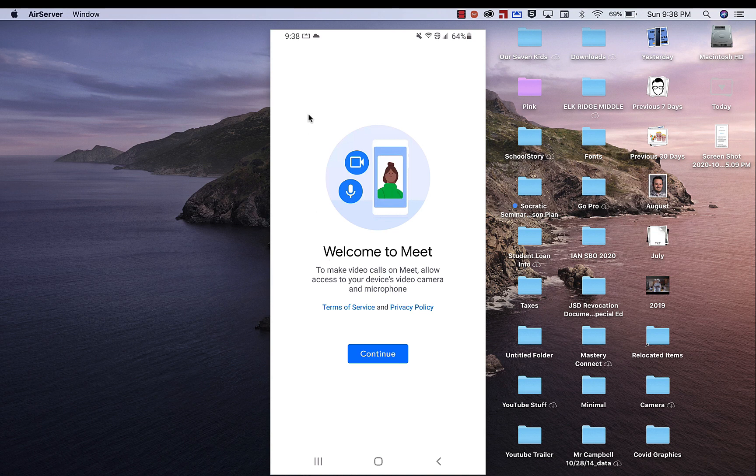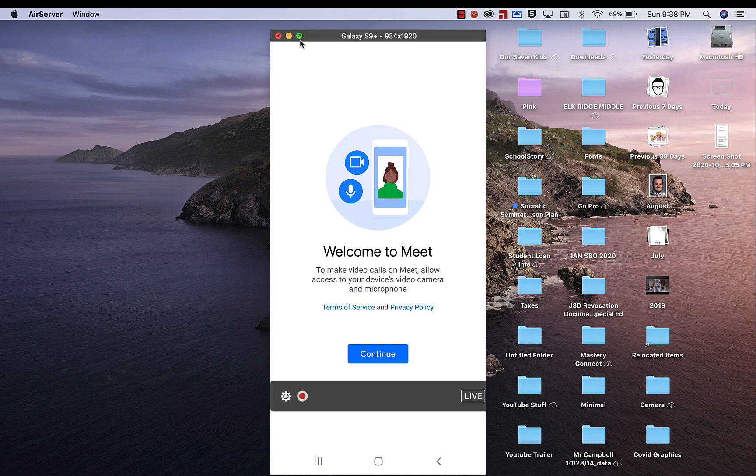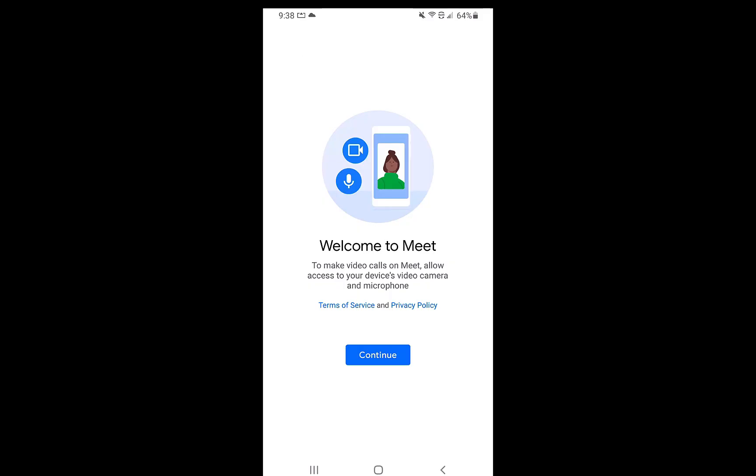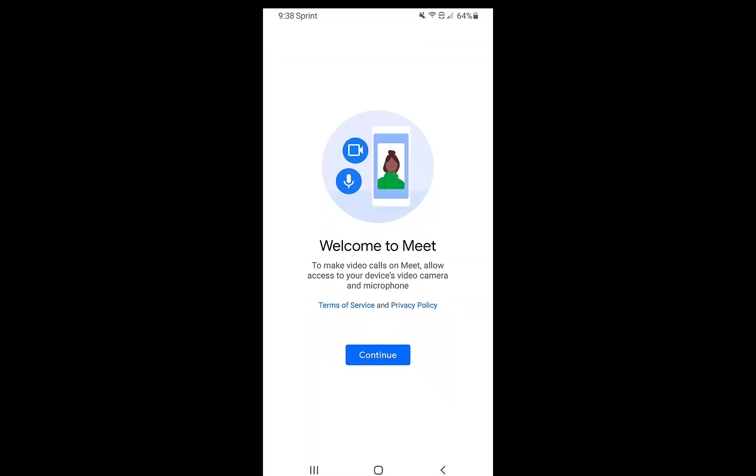So the first thing you're going to want to make sure is that you go get the most recent version or the updated version of Google Meet on your cell phone. This is in connection with the new workplace updates that are happening all over. Obviously there's more videos to come.